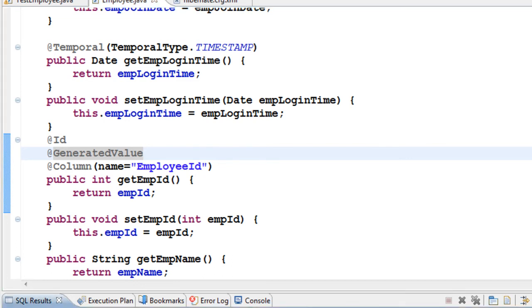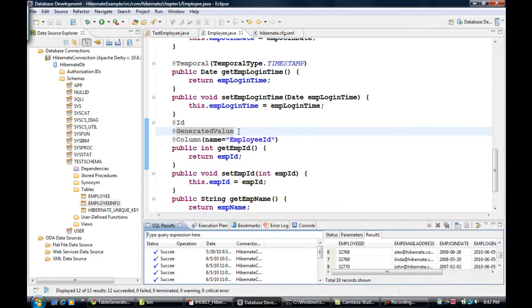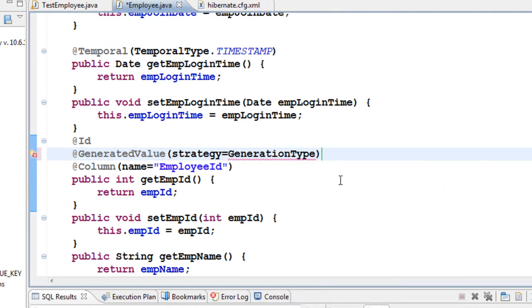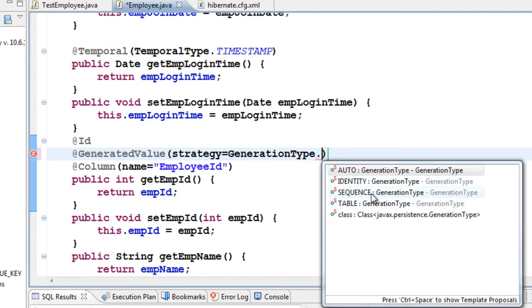This may be fine in certain cases when you are not worried about sequence, but I don't want my employee IDs jumping all over the place. To ensure a sequence, you can go after the @GeneratedValue annotation and add a strategy parameter. By default it uses AUTO generation, which ensures uniqueness but not sequence. AUTO and IDENTITY are effectively the same.